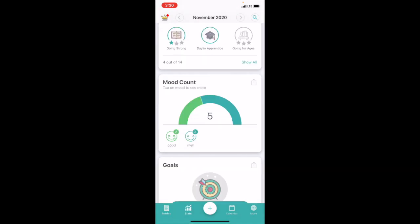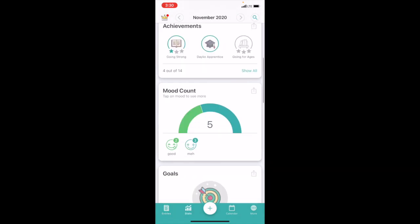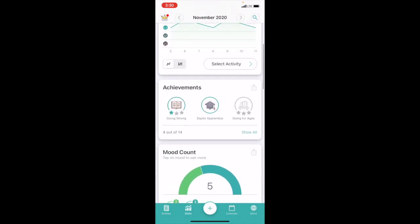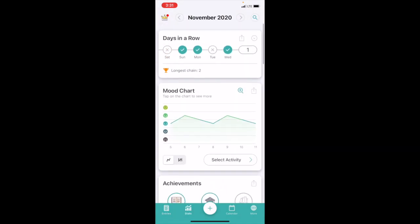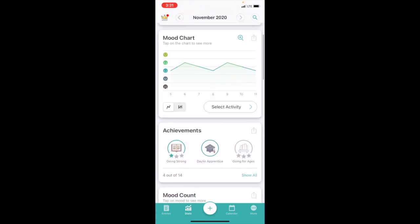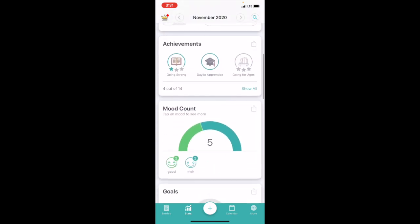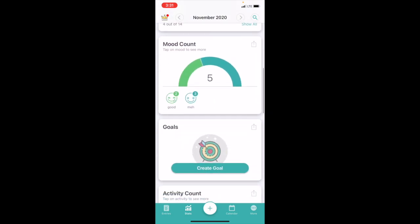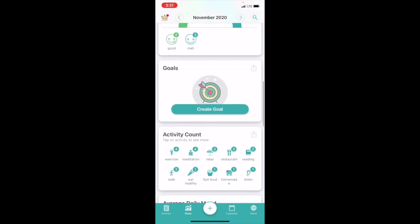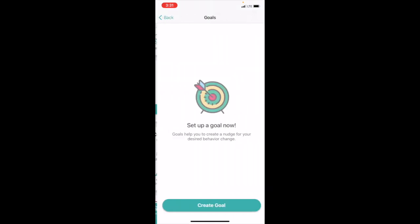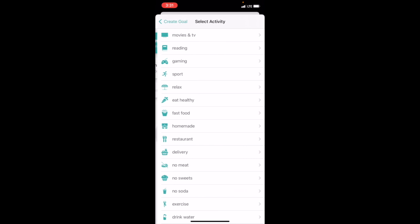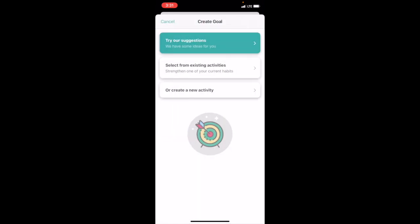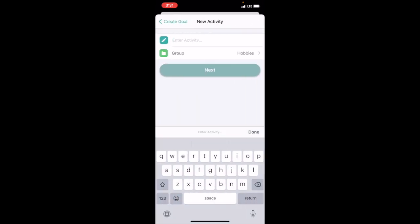Now Stats—this is essentially the overview of your activities. You can create a goal, you can choose from existing activities, or create a new one.